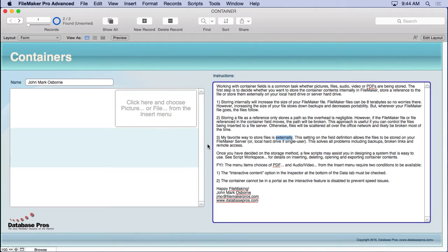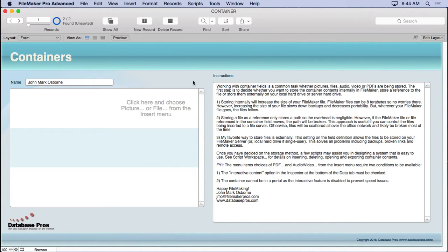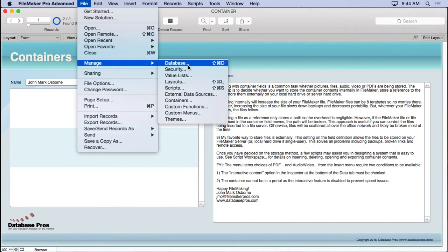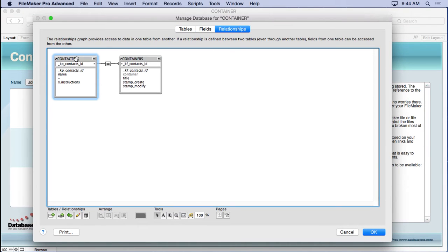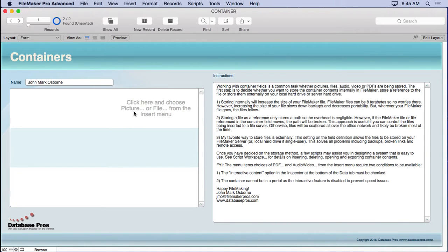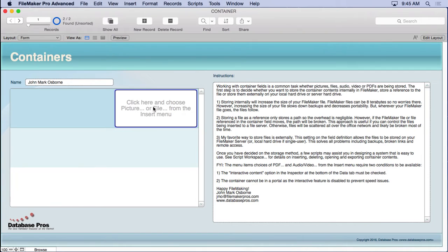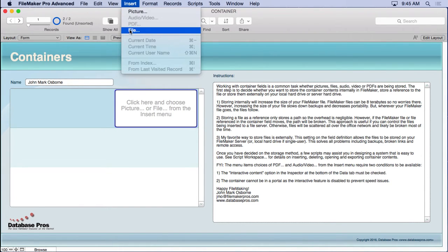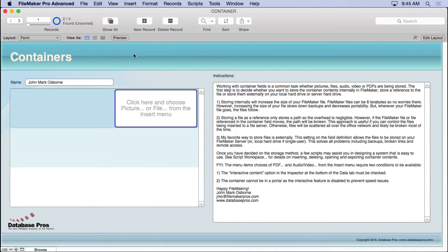Let's look at the structure. We're using a contacts table related to a containers table — a one-to-many relationship, primary key to foreign key, with allow and delete enabled. You can see a blank row with placeholder text that says 'click here then insert.' You can choose picture or file, making this probably the easiest method for implementing container fields for users.